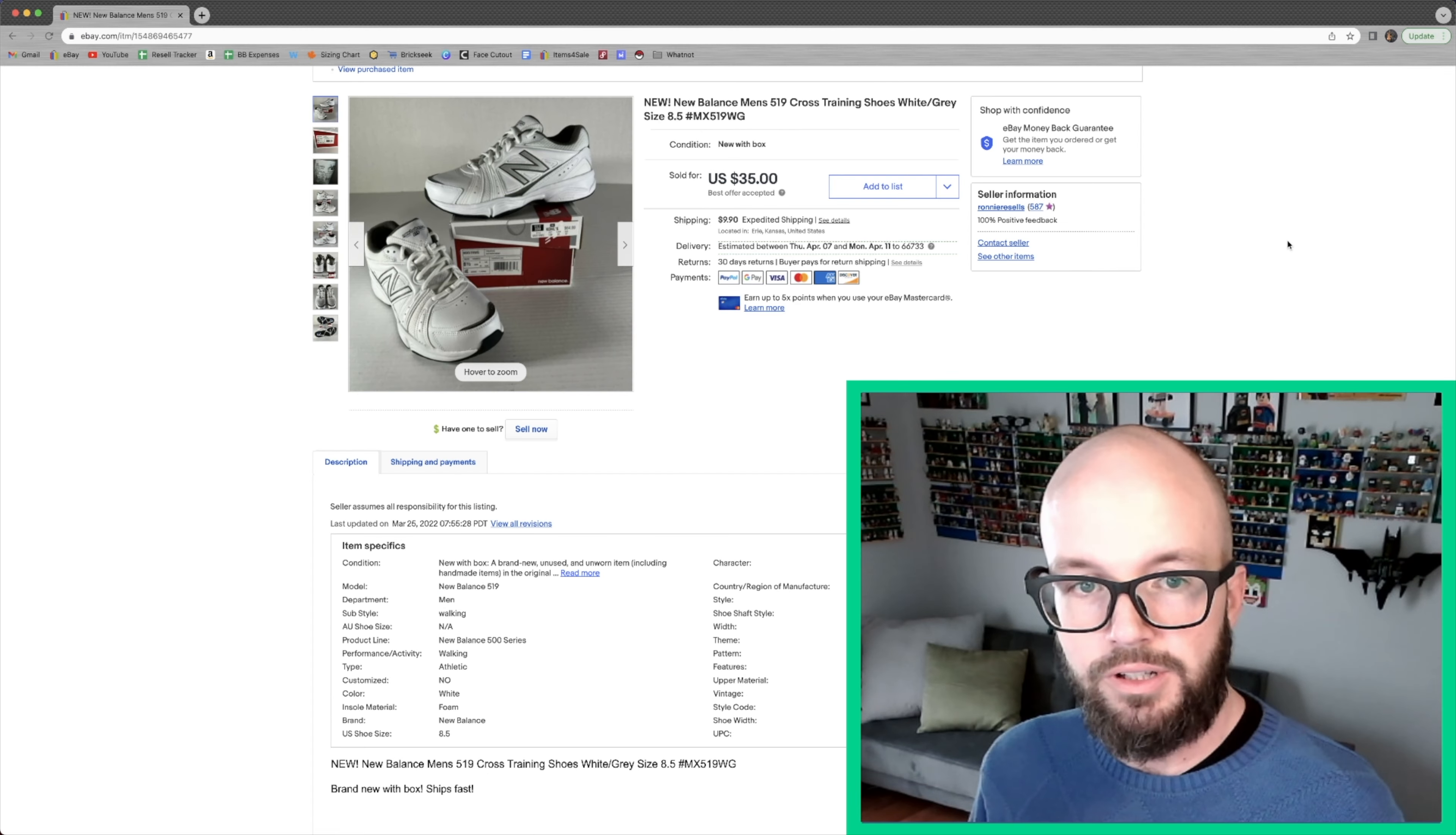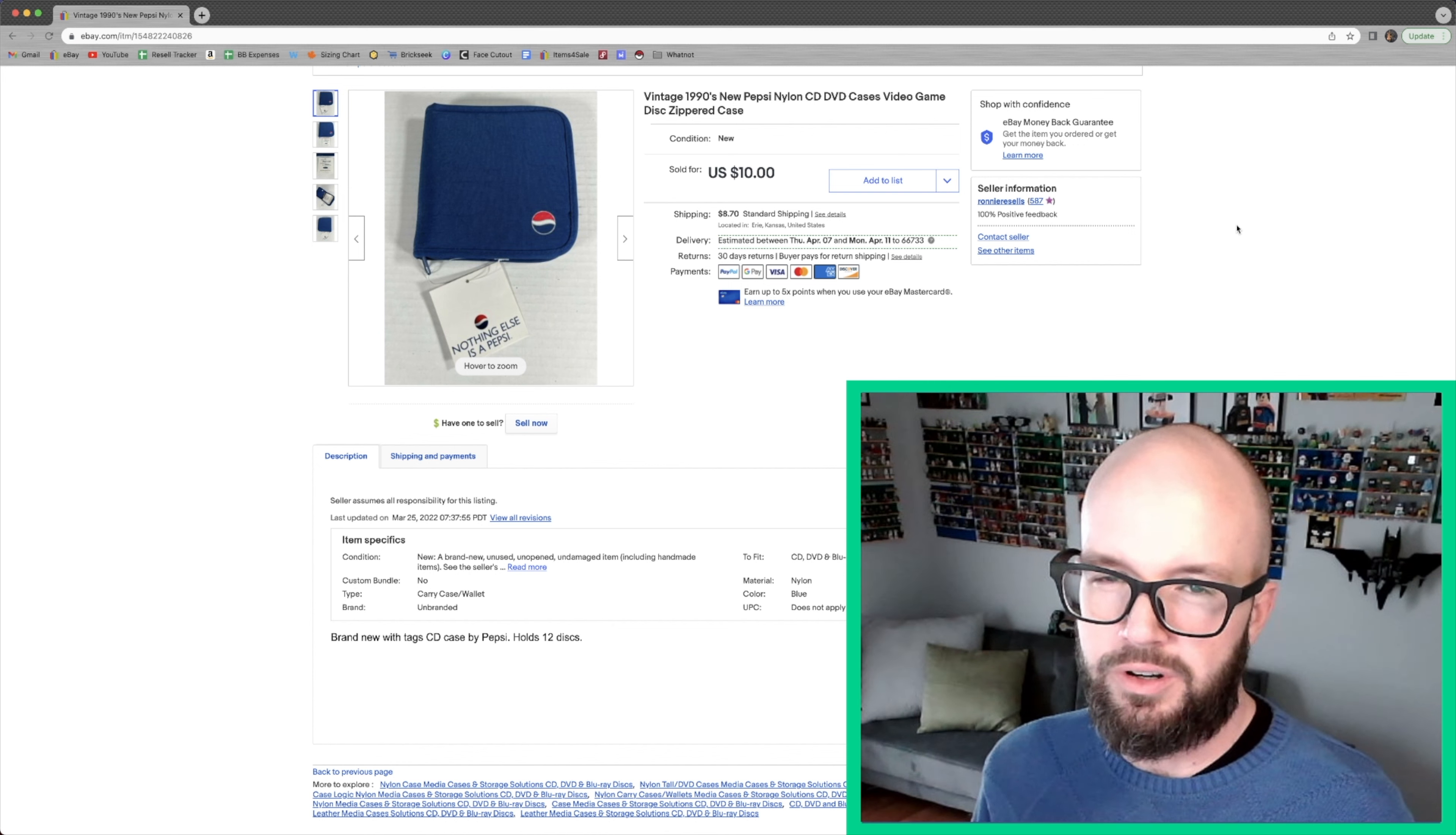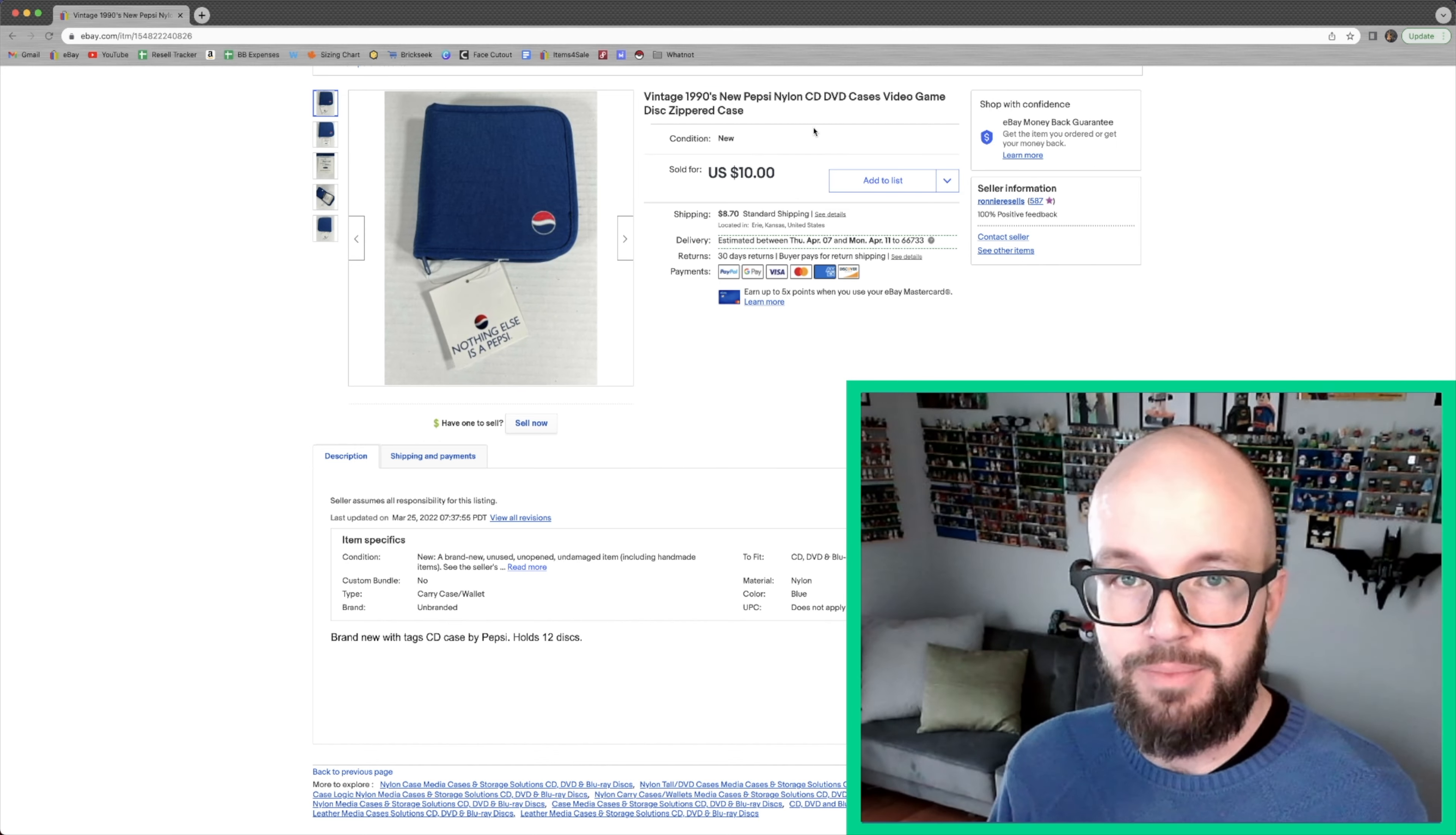First on our list here, we sold a pair of brand new New Balance Men's 519 shoes. I spent $10 on these and accepted a best offer of $35 plus shipping. I think everybody had one of these CD cases when they were kids, at least all of my friends did. I was really excited to find one with the tag still attached. I paid a quarter for this and sold it for $10.